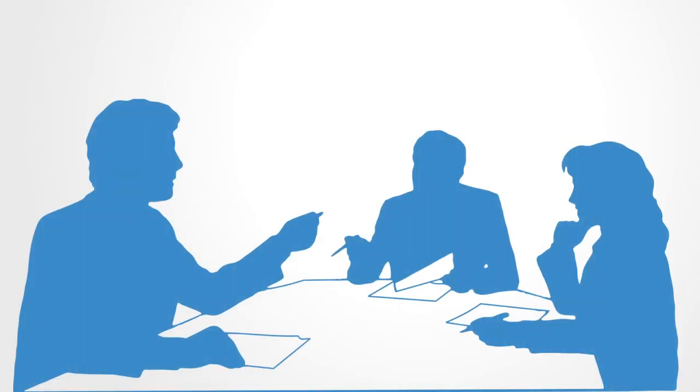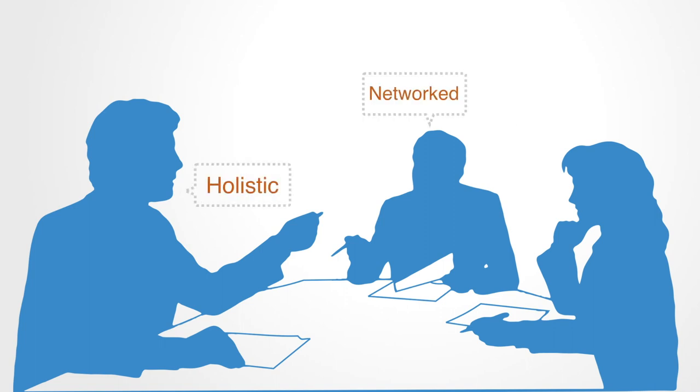There is growing awareness that these systems are in fact fundamentally complex and thus require a different approach. They demand a more holistic, networked, emergent and evolutionary approach.